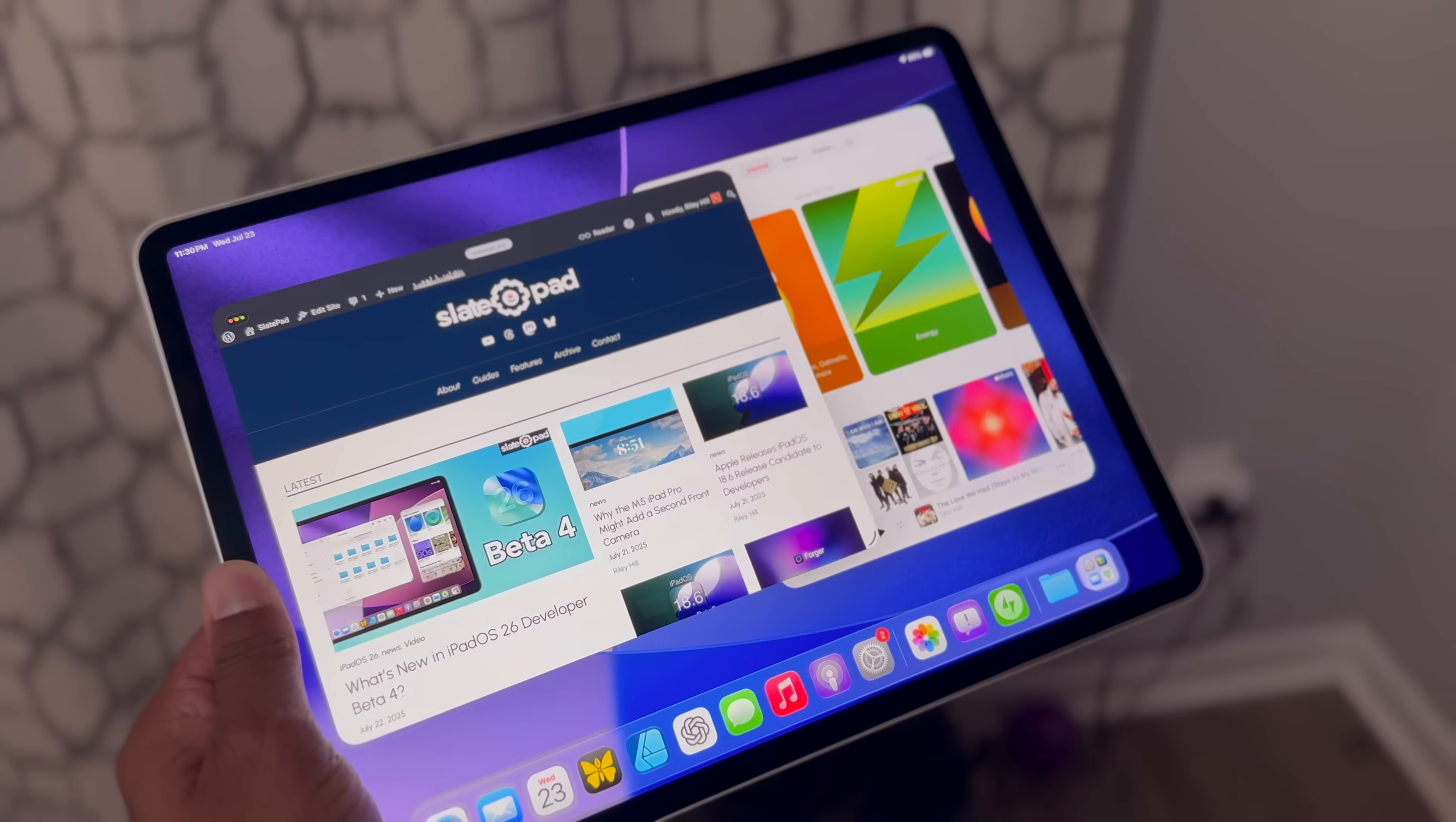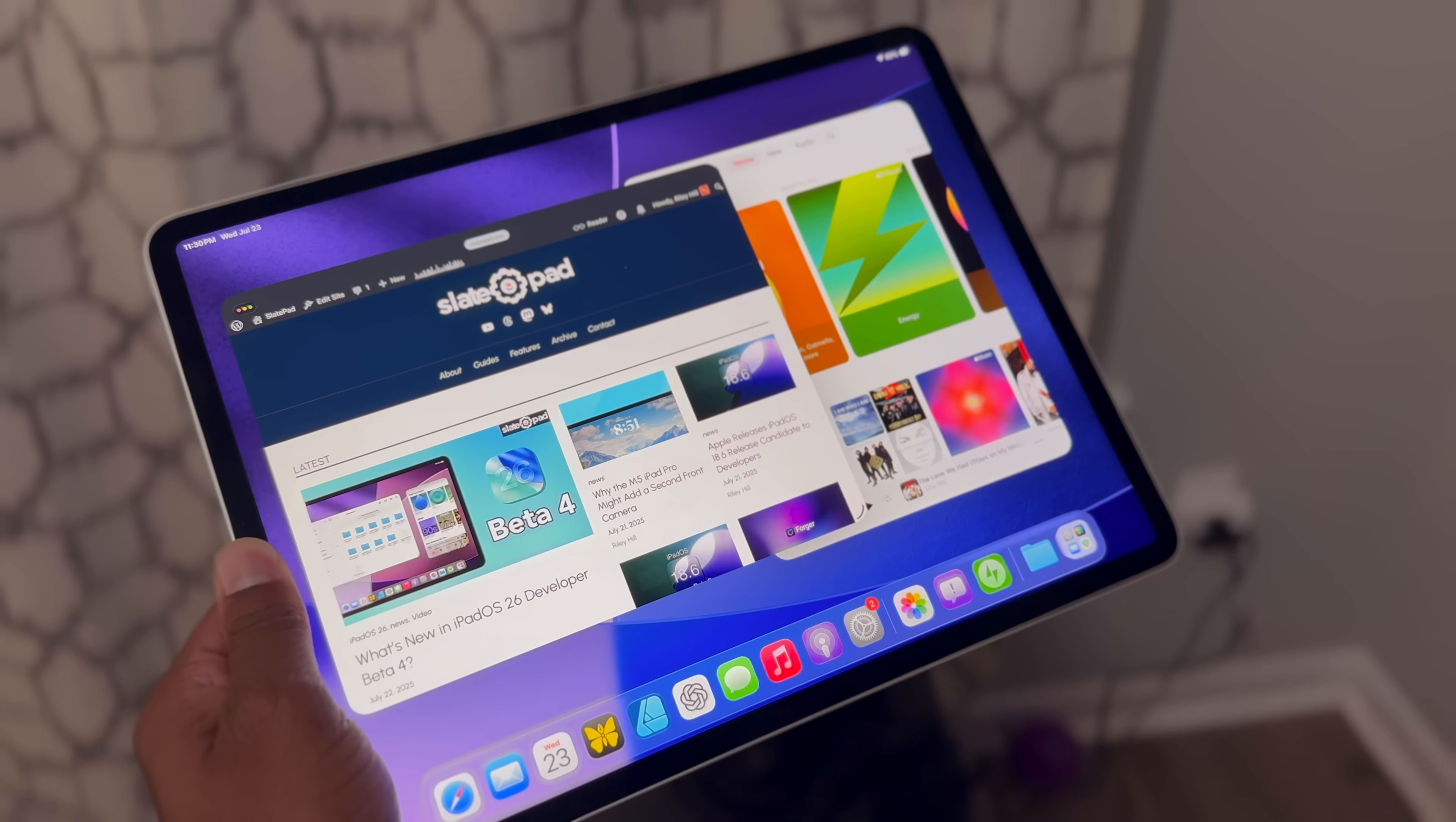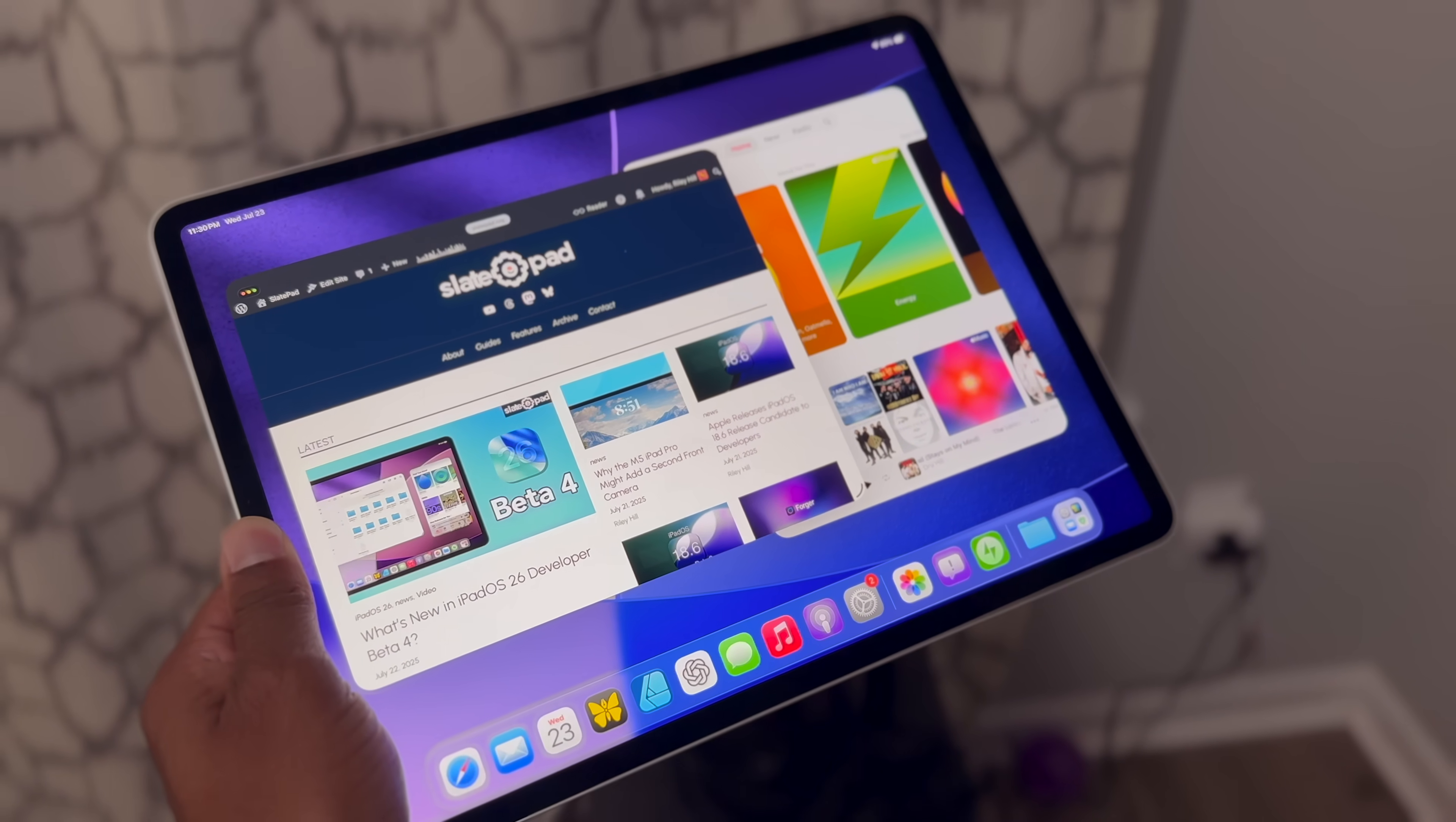That's going to do it for this video. Enjoy the public beta. iPadOS 26 is absolutely transformative for the iPad, and it's fun to be able to use it early. If you like this video, please make sure to like it and subscribe to the channel for more iPad-related content, and I will catch you all in the next one. Take care.